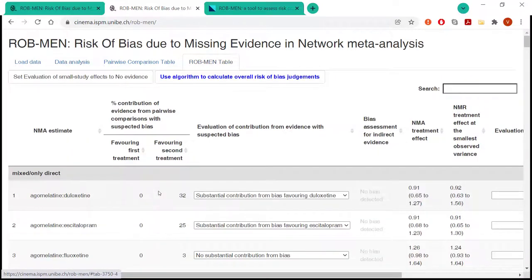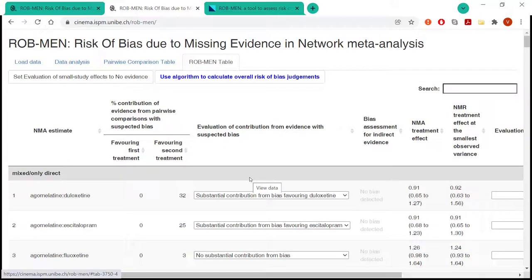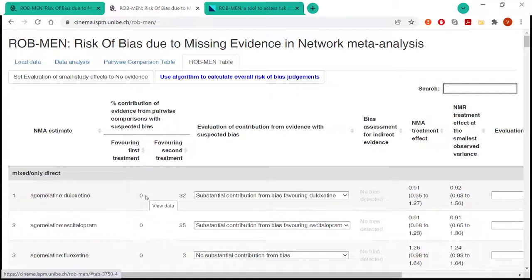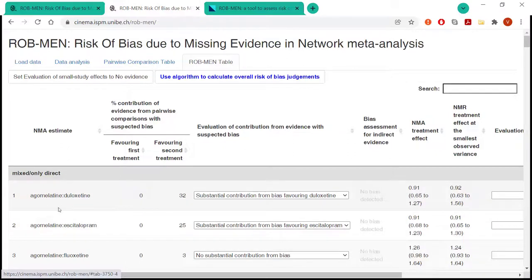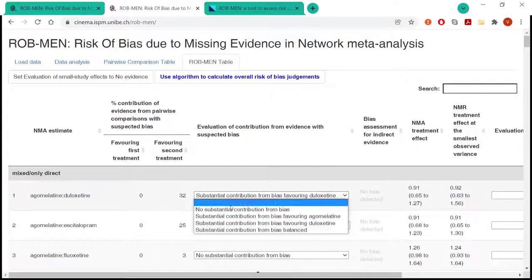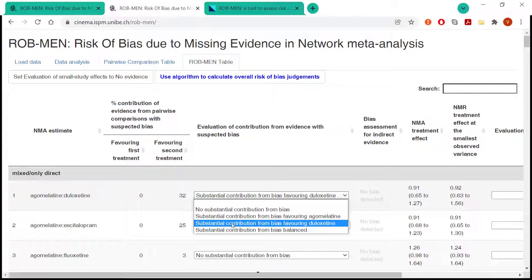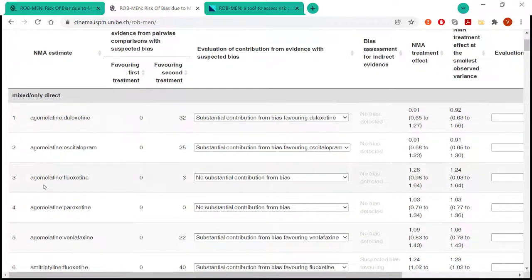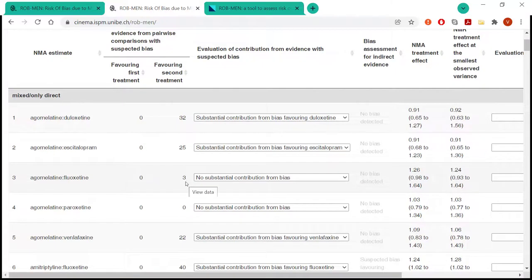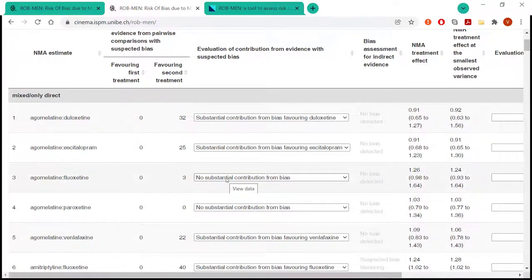And what the user must do in the next column is evaluate how this contribution is then affecting the network estimate. So here, some sort of subjective judgment must be made. So for example, here, we say that if there is a difference of at least 15%, then that contributes a substantial contribution. So for example, here, we see that there is 32%, 25% going in one direction. So we have selected a substantial contribution from bias favoring that specific treatment that goes in that direction. Same for the second compared estimate. But for the third and fourth, we'll see there's only 3%, so it's less than 15%, or there's actually 0 and 0. So it's no substantial contribution from bias.